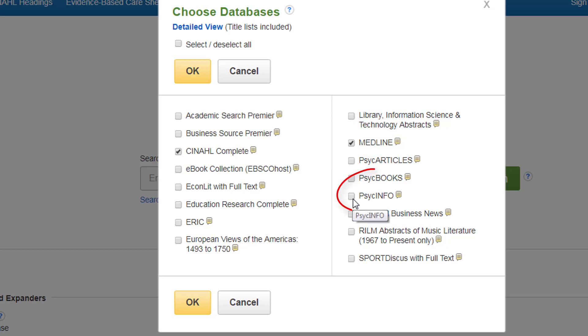PsycINFO is also particularly good for nursing and health-related subject areas. It covers psychology journals, so it's particularly good for mental health.